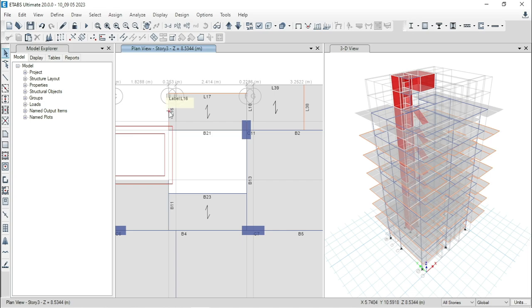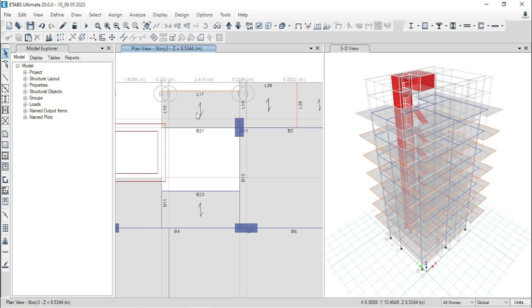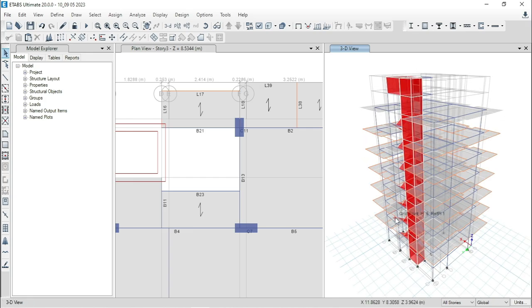Here, basically, you can see that this is L17 beam or non-beam and this one is L16 non-beam. Here, the reason of this warning is that we have modeled these two beams at the position where there is no slab. But if you see the plan view, you can feel that definitely there is a slab. But basically, this is a landing slab.